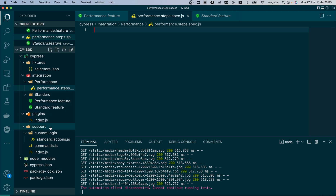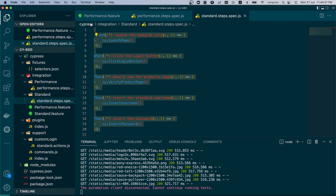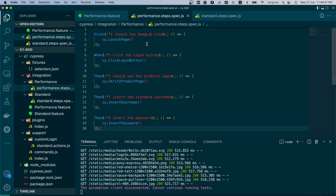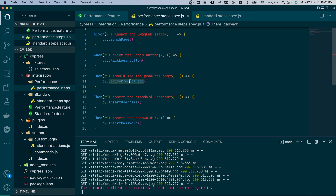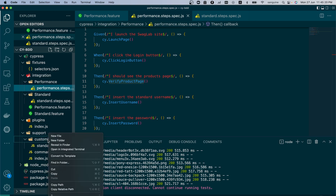With this, we can copy our steps from the standard user. Let's copy all the steps we have there and paste them, because they are going to do the same thing — they are going to log in. But now we need to create a different username. The product page will still be the same since we are just verifying the product title, and the only thing that will change is the username.